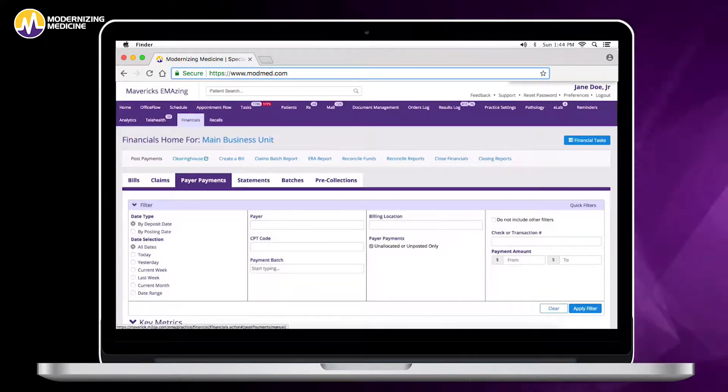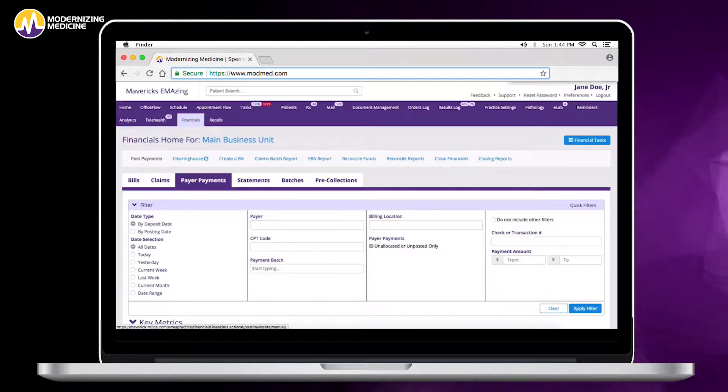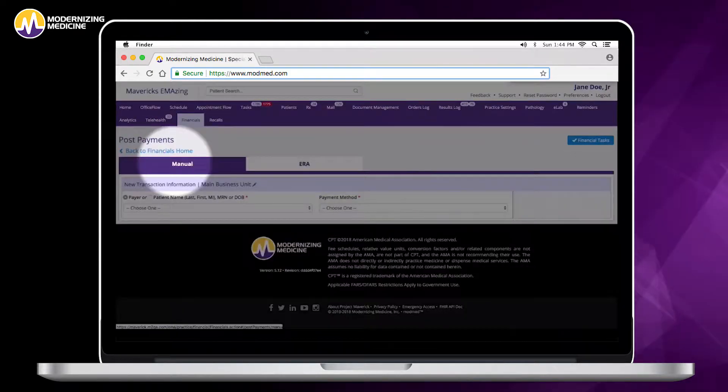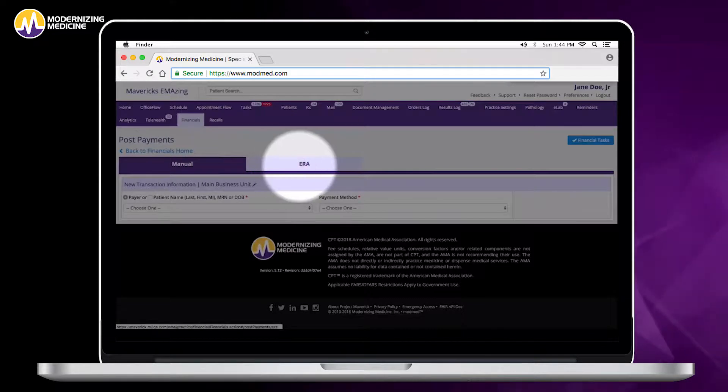ERAs are dropped off by the clearinghouse every three hours and will fall into your ERA queue which is under post payments and then ERAs.